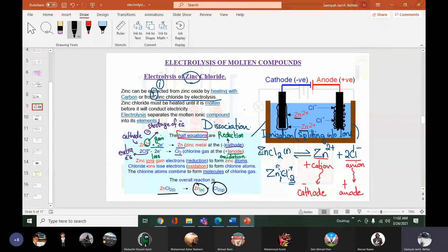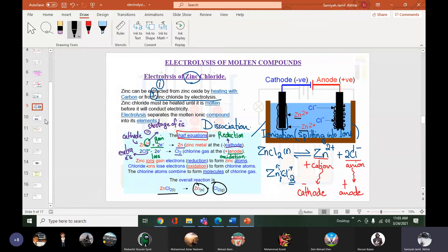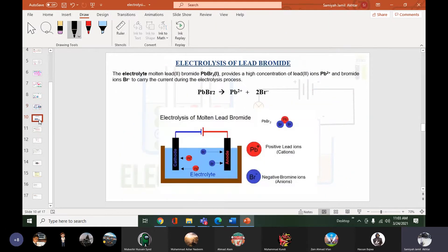Ions are unstable intermediate stages — they are just carriers. After the compound splits, ions will go to their respective electrodes and discharge. The actual stable products we get in the end are the metal and the gas.